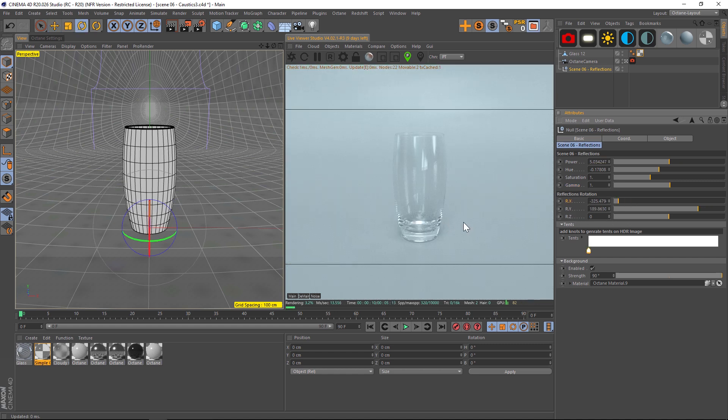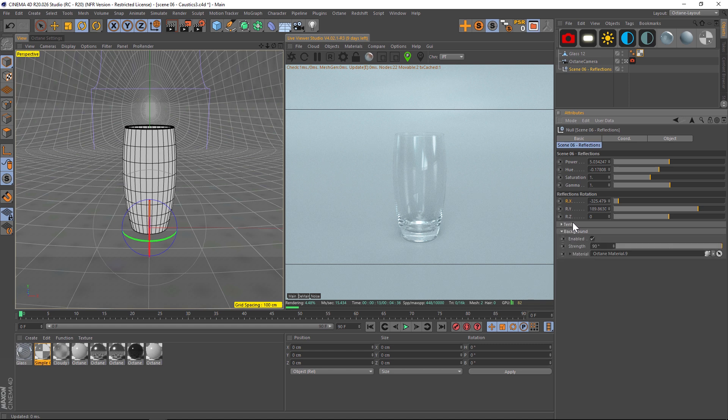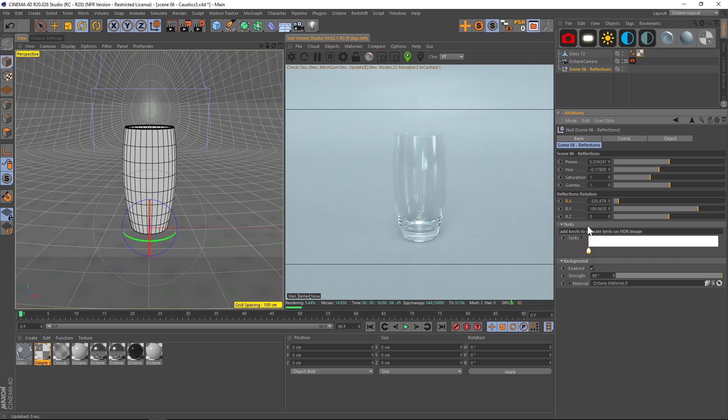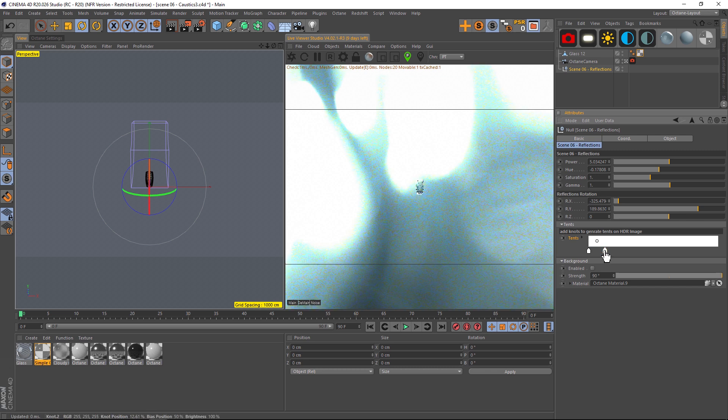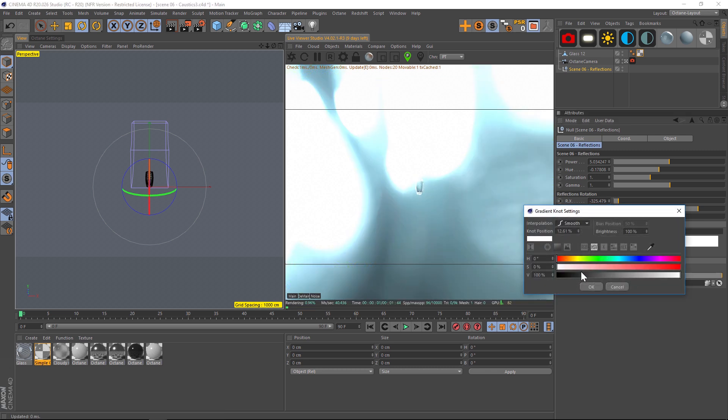Let's talk about the last feature of this HDRI, the tents feature. This is a pretty cool concept to sort of art direct your HDRI. If we turn off the background, all these little knots are going to basically mask where the HDRI will show up.